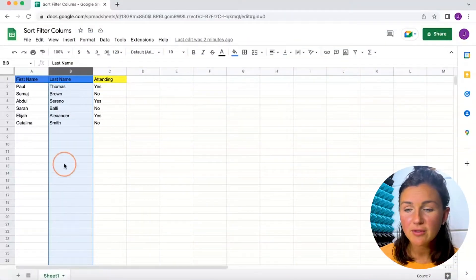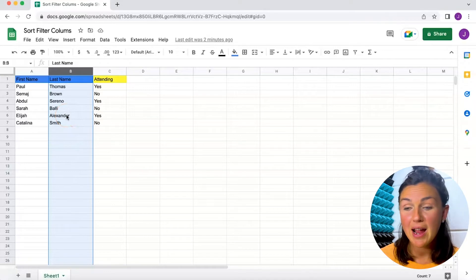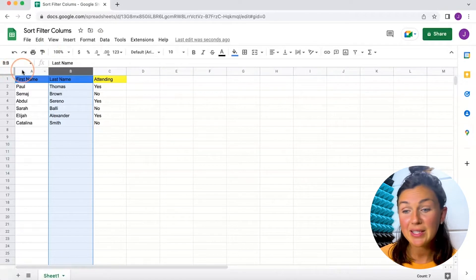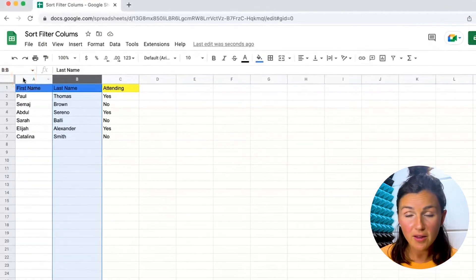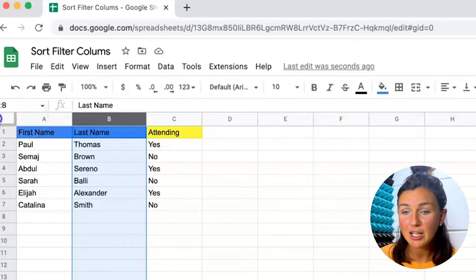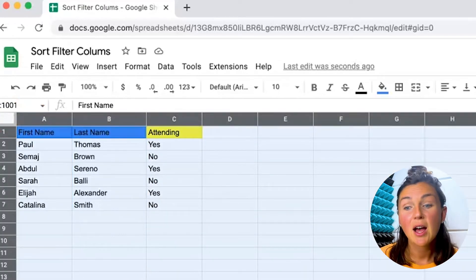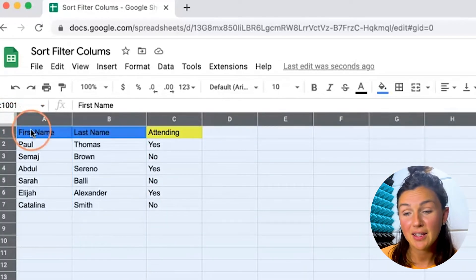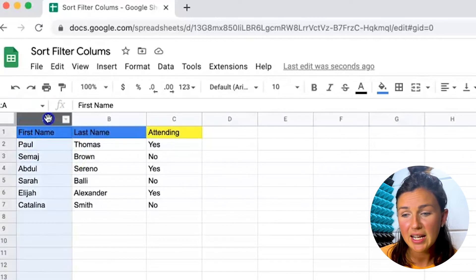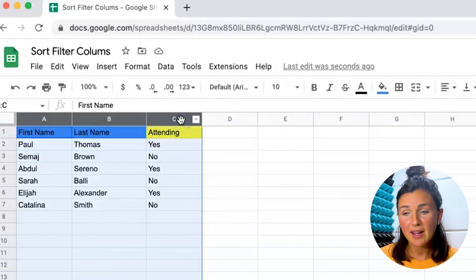All right, so here I am and I'd really like to sort my B column by last name. What I need to do is highlight all of the information. So if it's a big document you might want to click on this empty box on the left, but for this I just need the A, B, and C columns highlighted.